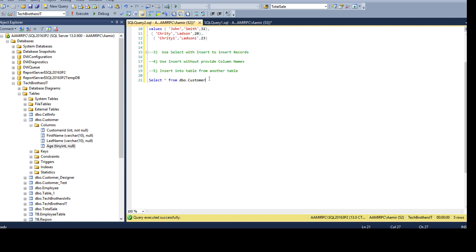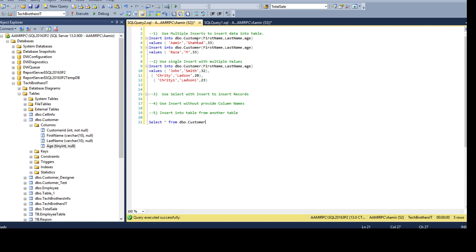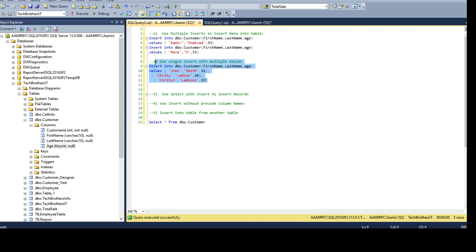Depending on the situation — for example if data is provided in Excel and you are generating INSERT statements — some tools might create the multiple-INSERT style for you. Or you can always use a single INSERT with multiple value rows. Both are valid ways; this is just to learn different approaches.